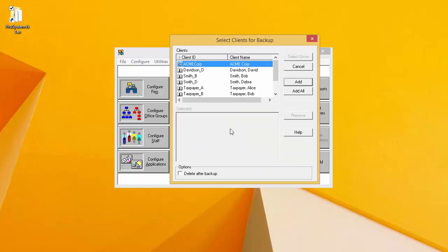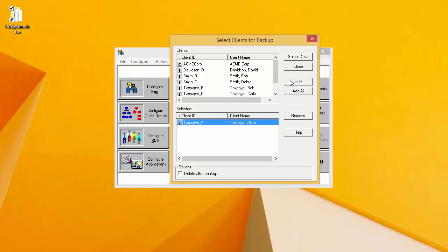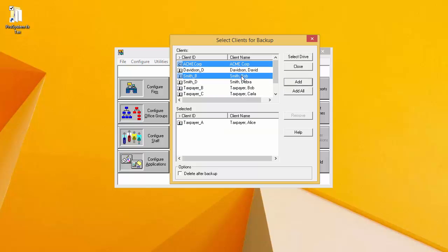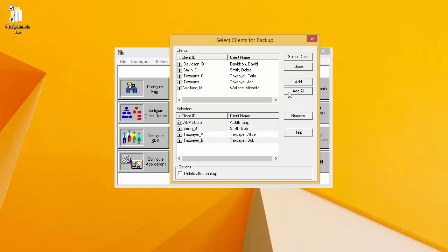In the next window, a list of all of my clients appears in the top Clients window. I need to add the clients that I wish to back up down to the Selected window at the bottom. I can add one client at a time by selecting it and clicking Add. I can add multiple clients by holding the Ctrl key on my keyboard down while selecting Clients and then clicking Add. Or I can add all of my clients at once by clicking Add All.